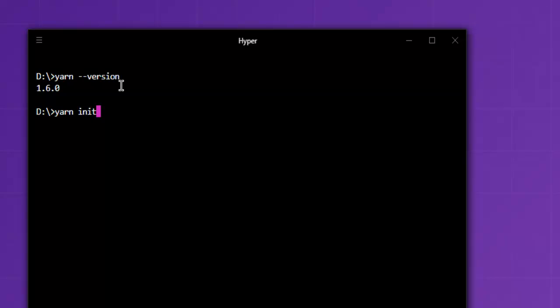After you do that, next thing is to add package or install the package. Yarn has add keyword for installation, so yarn add and then package name. Here your package name can be anything, let's say express.